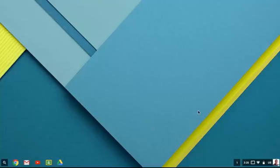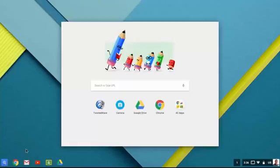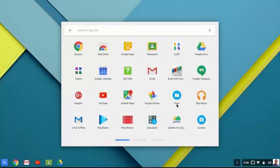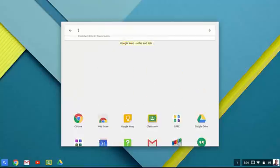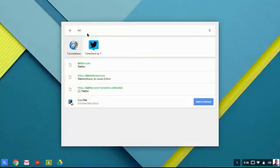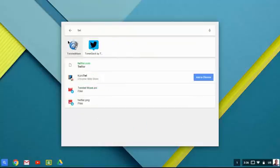At this point, you want the students to go to their launcher and Twisted Wave is the app that we're going to use. It's showing up here because I have used this recently, but if you do not see it here, you can either go to all apps or search for the keyword Twisted.